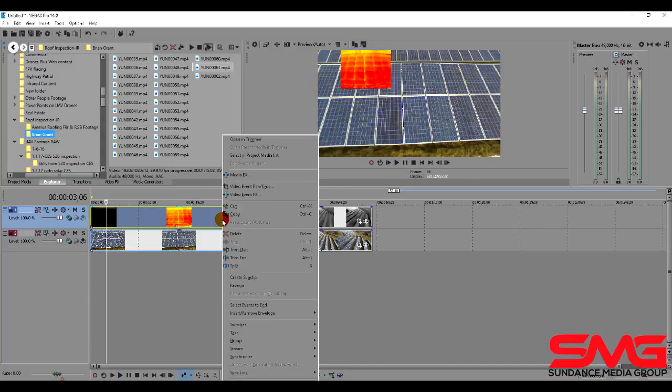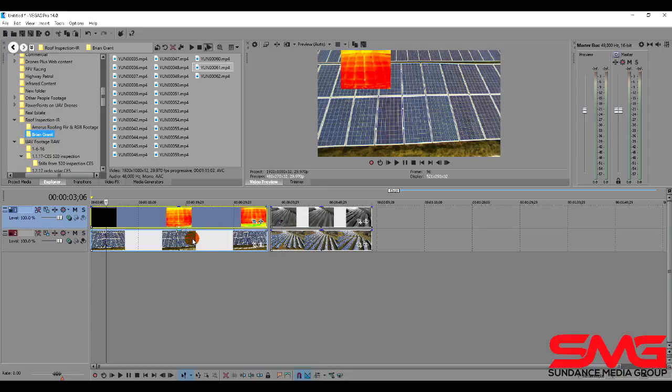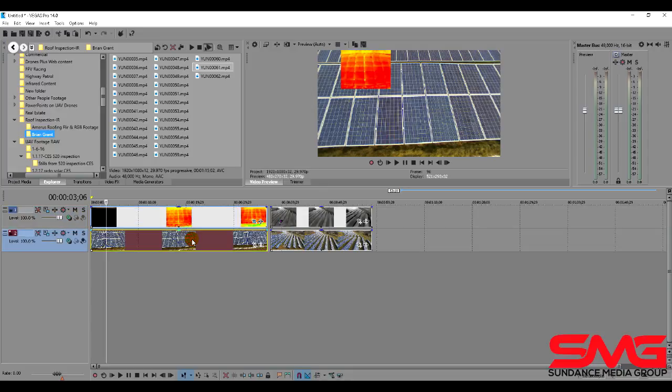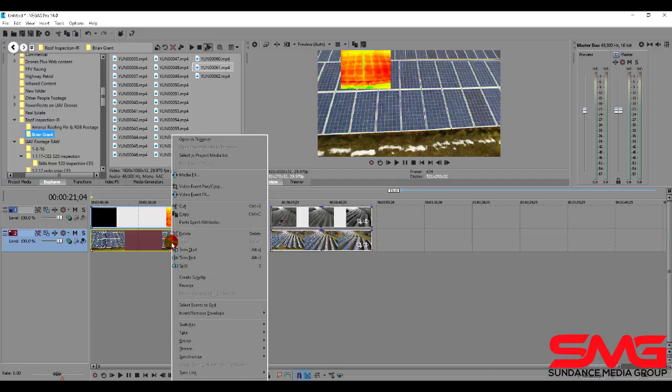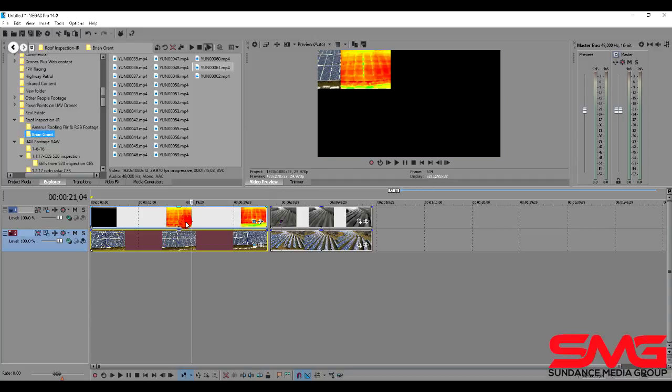And we can do that the other way too. So if we were to right click this and choose copy. Come down here to our RGB track. We'll choose paste event attributes. Now it does the same thing. And we're going to go back to this track.